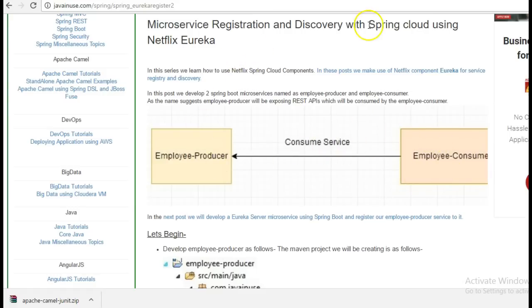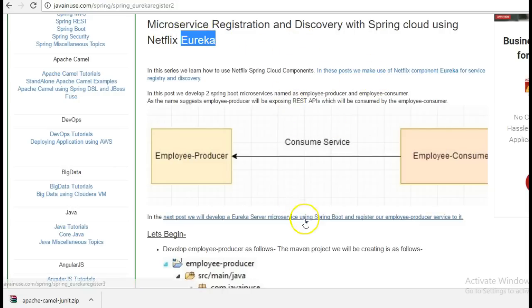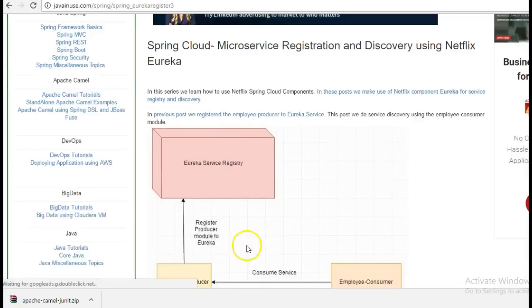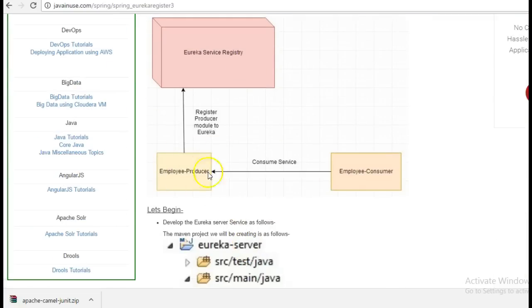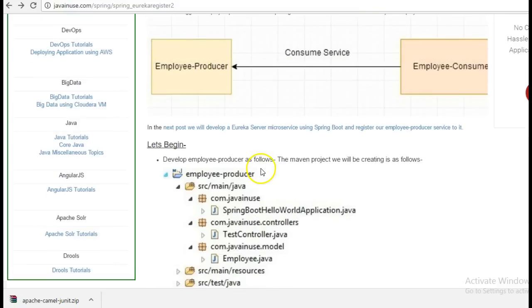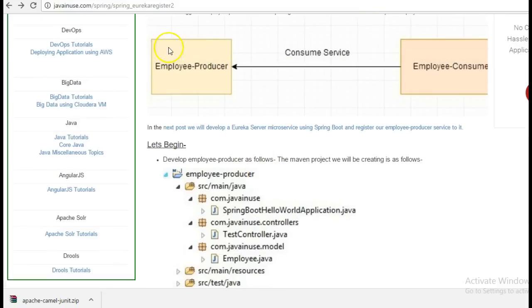In this tutorial, we will not be making use of any Spring Cloud Netflix components like Eureka. In the next tutorial, we will be registering the employee producer module to the Eureka service registry. So, let's begin with the implementation for this tutorial.